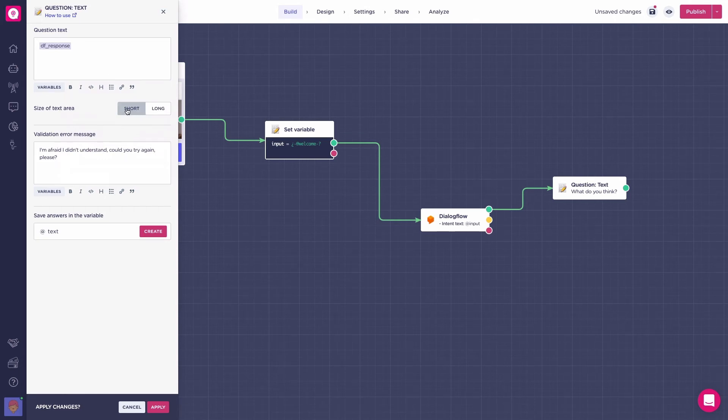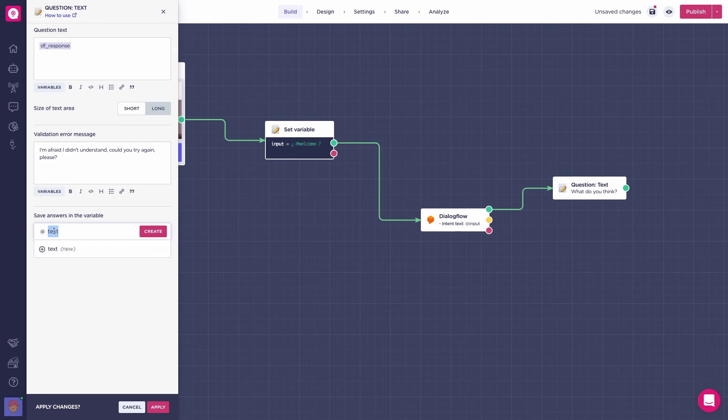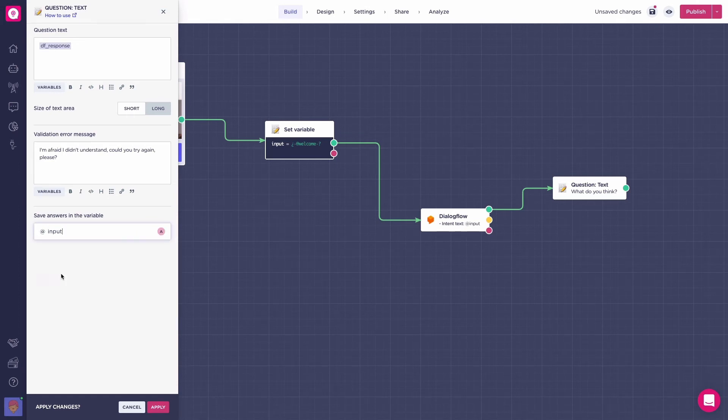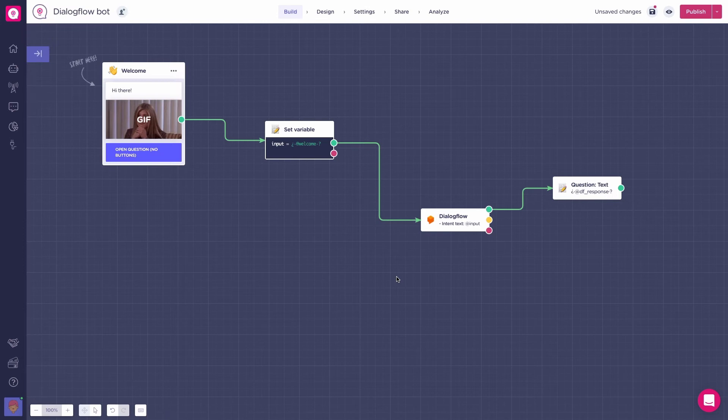I will switch the text area to short since I prefer it that way. And as we're looking to create a loop and send the information back to Dialogflow, we will save the new user's answer in our add input variable and connect the question text block path back to the Dialogflow block.